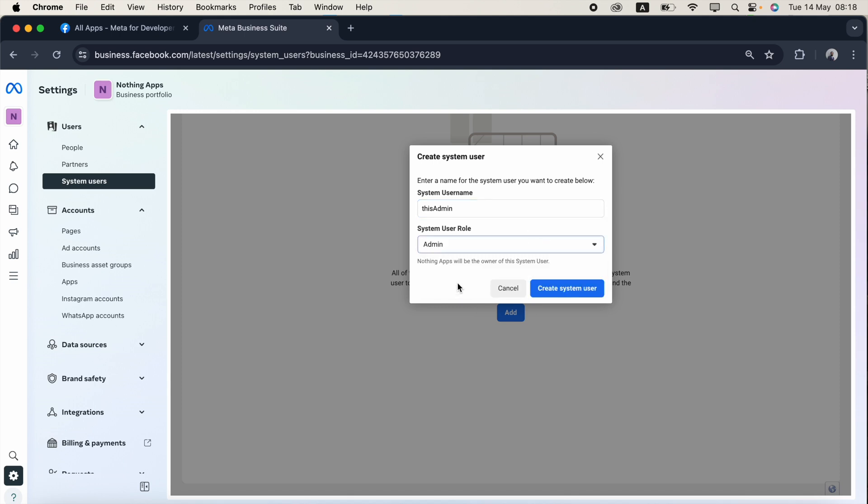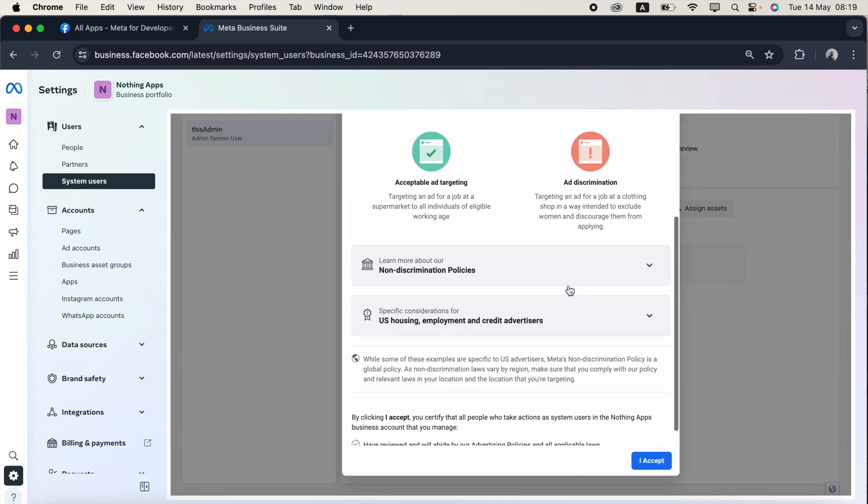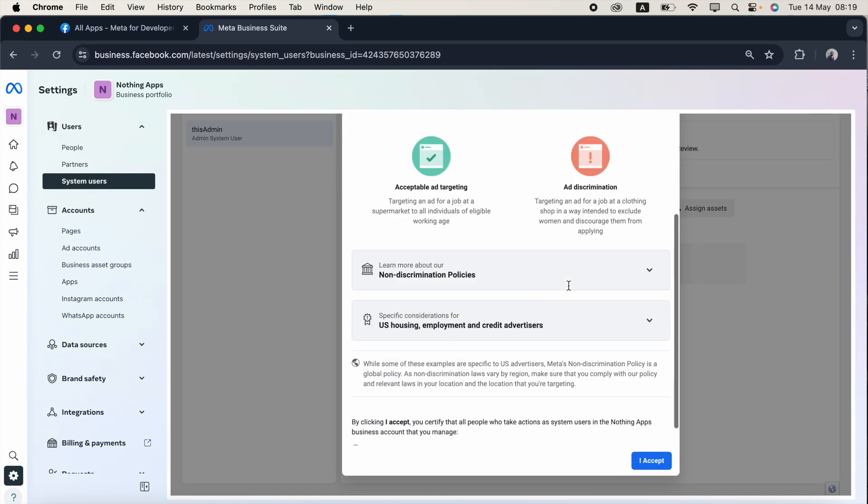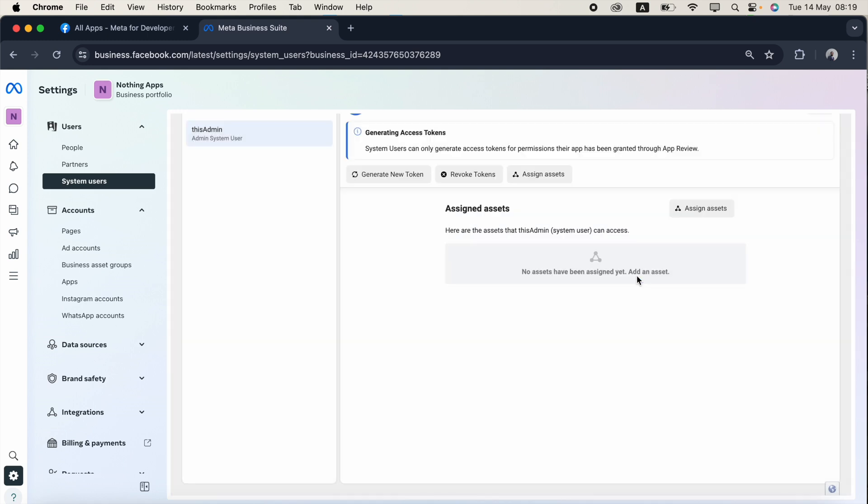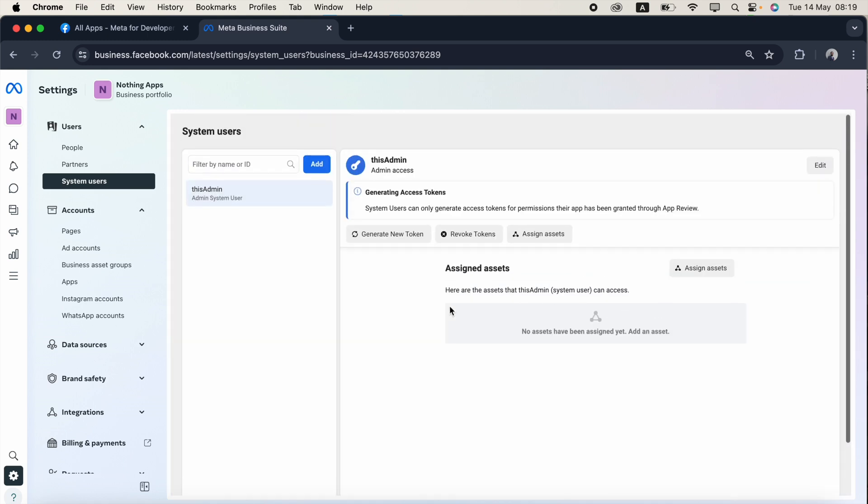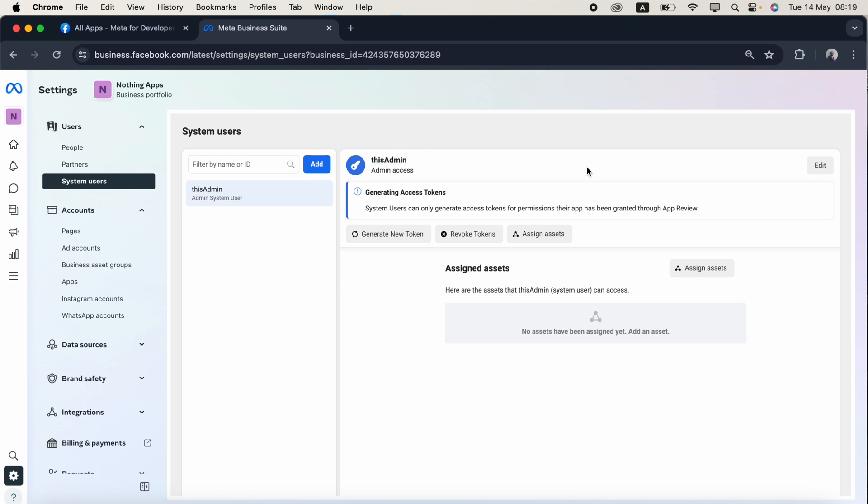Now I click create system user. Again this pop-up, I just click accept, again click done. Okay, so now you can see this admin. This name can be anything, this can be David or Joseph or Andrea. So this name can be anything. Now this admin is an admin system user.